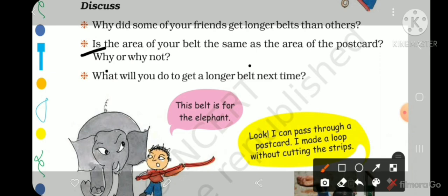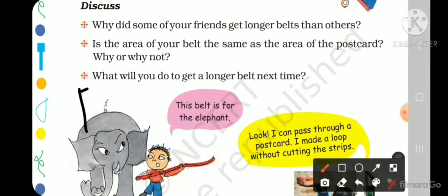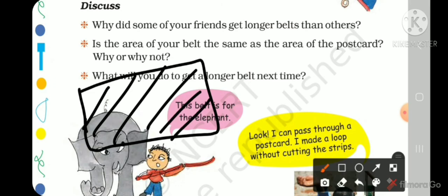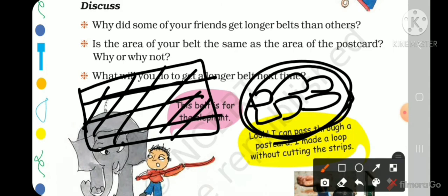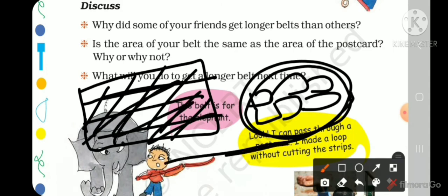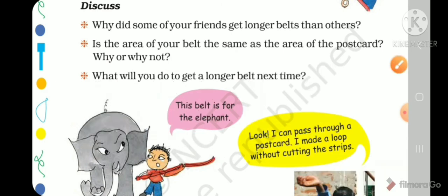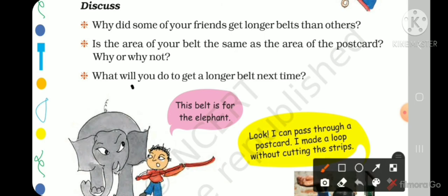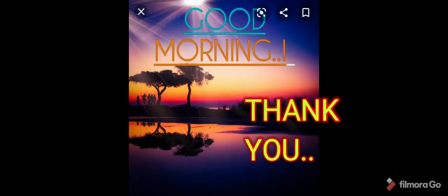Yes, the area is the same — it will be 14 × 9 = 126 cm², which is equal, because area does not depend on direction; even though the length and width are rearranged, the multiplication remains the same. To get a longer belt next time, make thinner strips. They also showed that the belt can make a loop for an elephant — you can pass through it! So make a very long belt and show it. That's today's session — thank you very much!